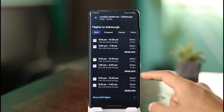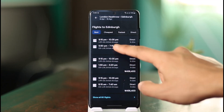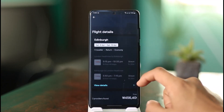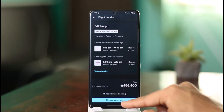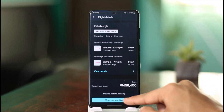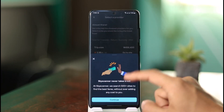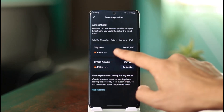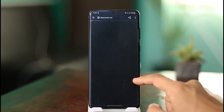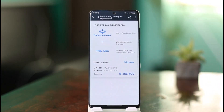It will show you a list of available flights. Select your flight, and you'll also see an option called 'Choose Your Provider.' Select that, and you can see options like trip.com and British Airways. Select 'Go to the Site' to proceed.